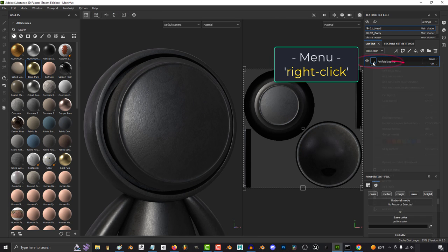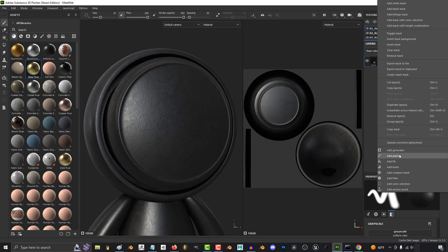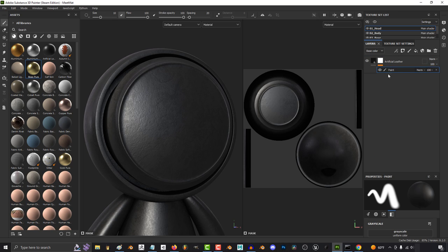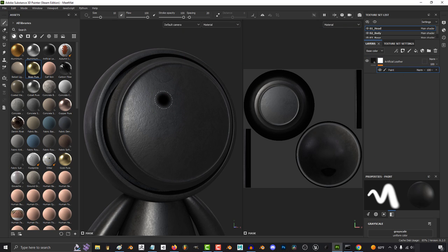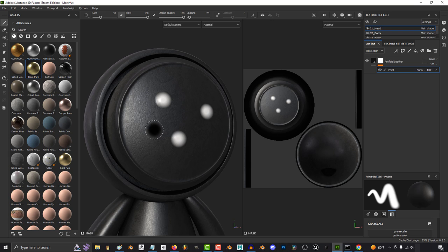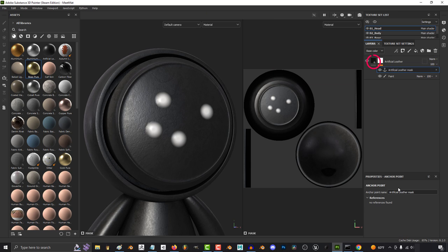Well, to start things off, right-click and add a white mask, then right-click the mask and add a paint layer. And just so that we can see what we're doing, we'll press X to switch to black mode and draw a few dots so that we can see our work. And then right-click the mask again and add an anchor point.